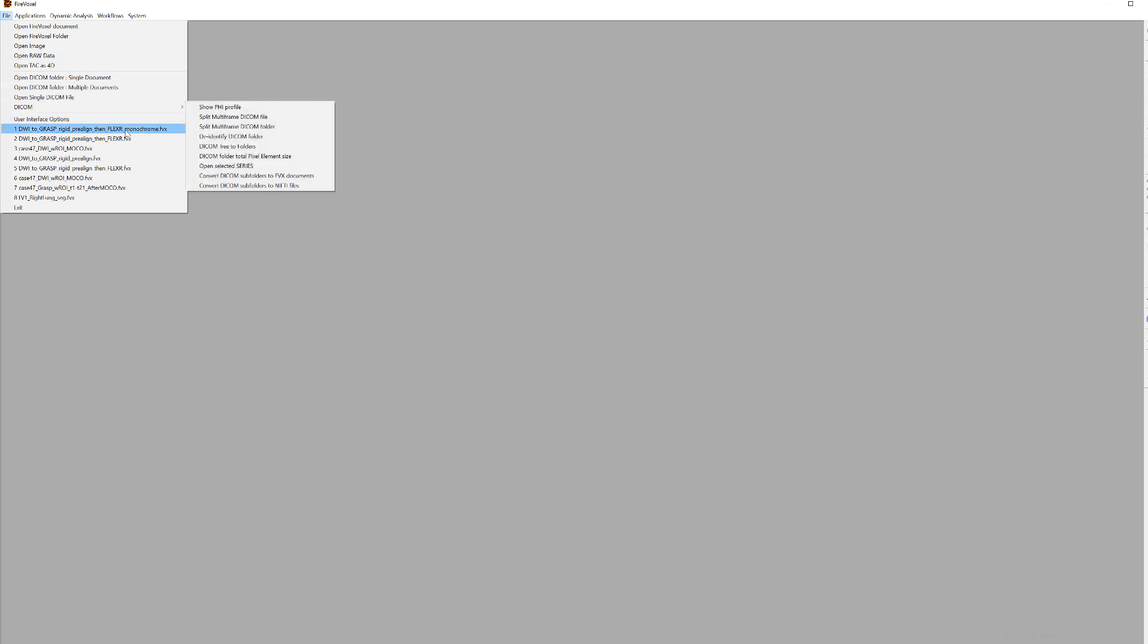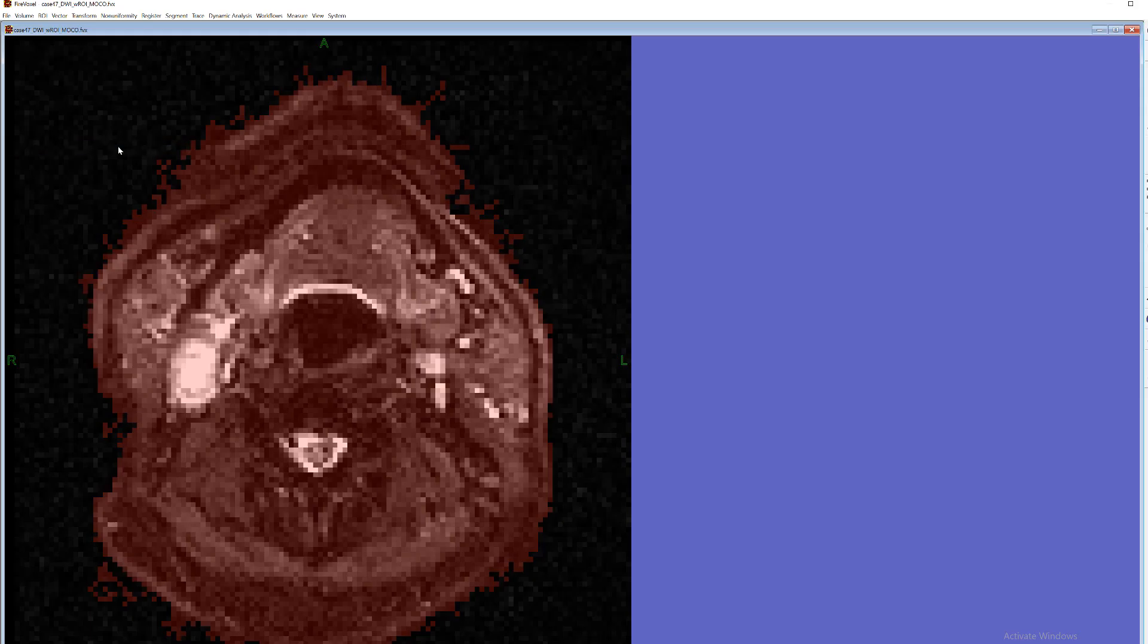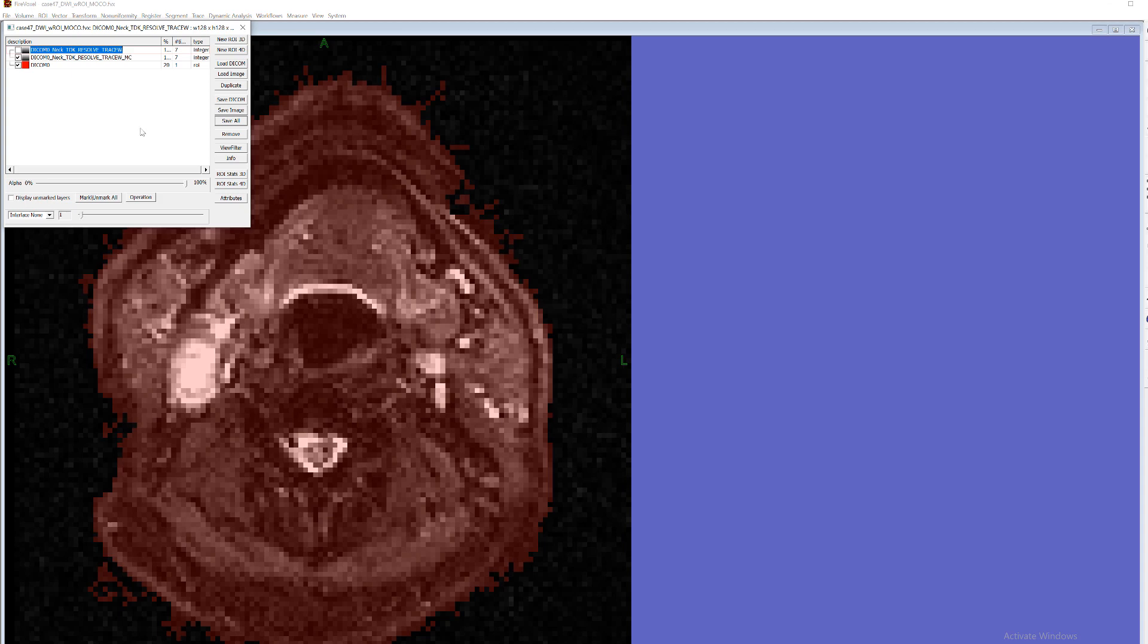So let's start with the motion corrected DWI volume. The first layer is unmarked and not visible. This is the original layer. The second layer is a motion corrected layer.